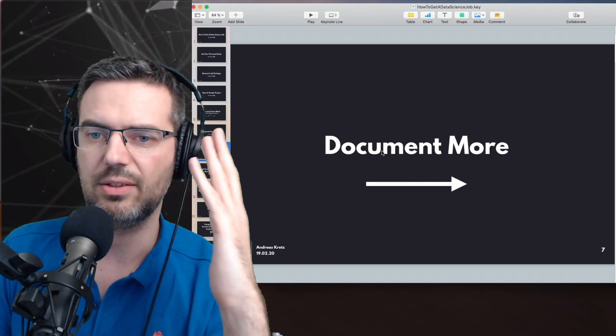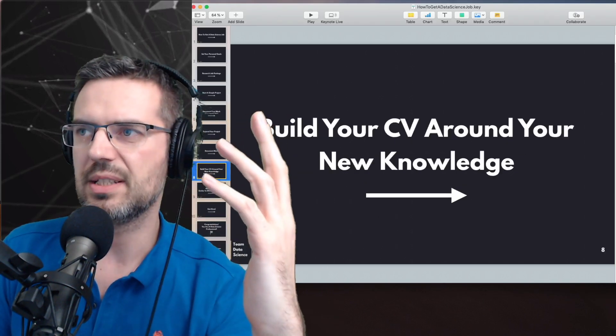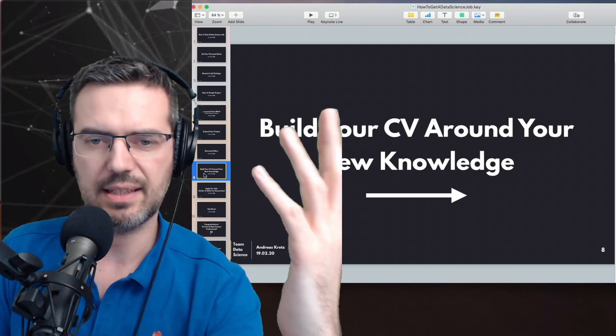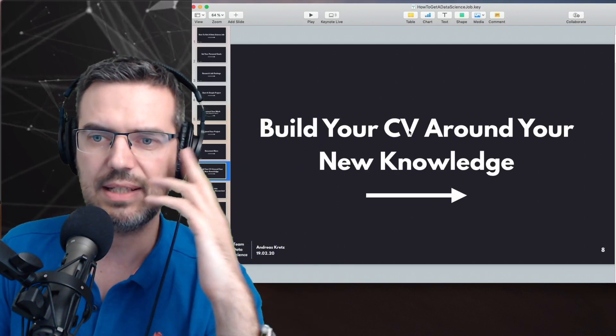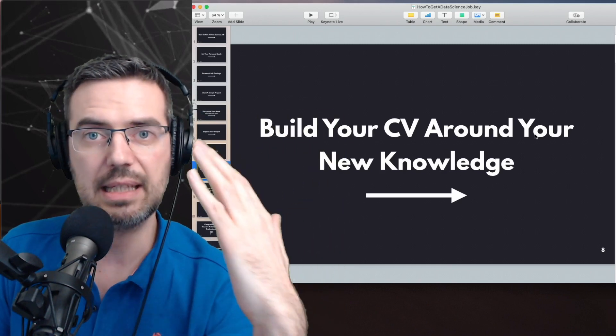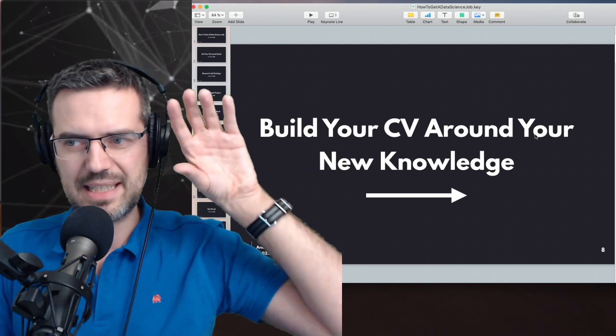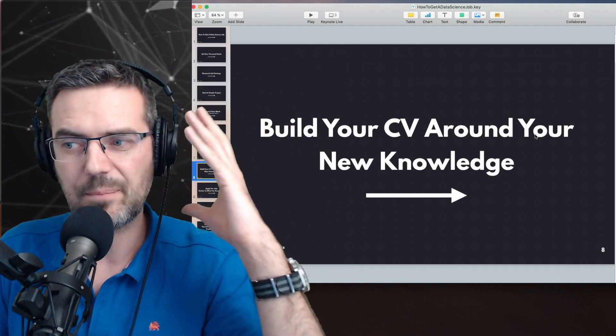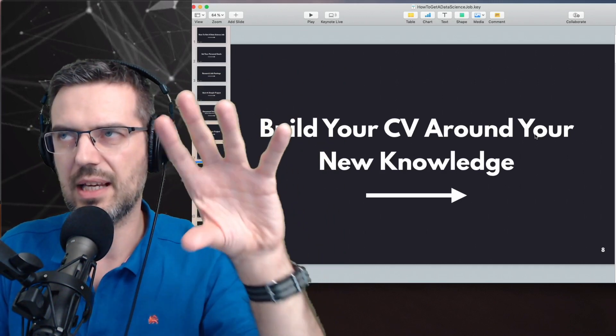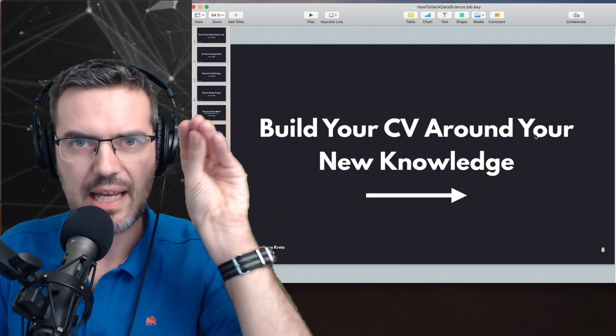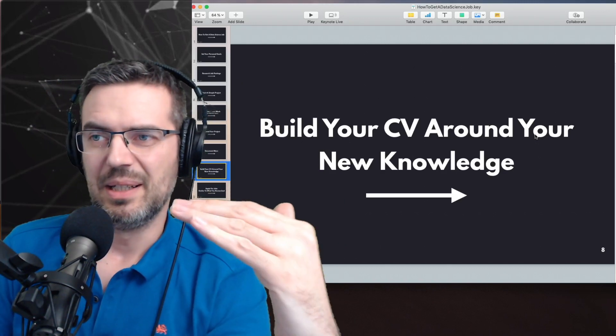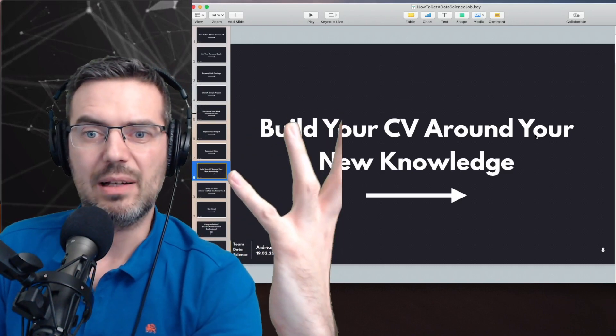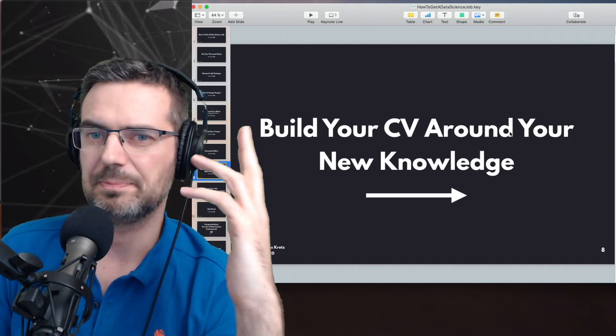Then what you do is you're going to build your CV and your job application around this new knowledge and basically target the companies, the job descriptions. You target the job offers with your profile, with your new knowledge.